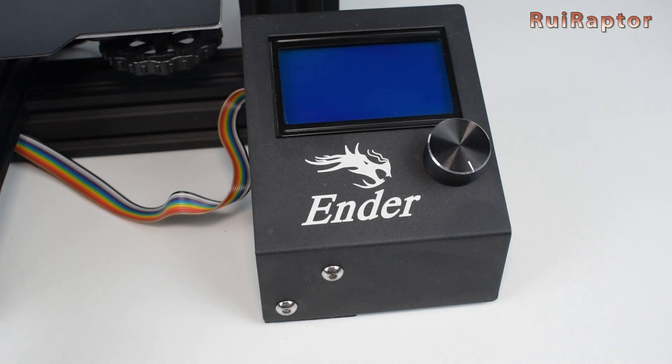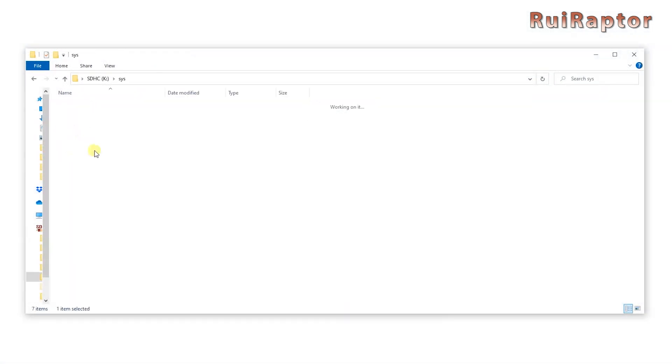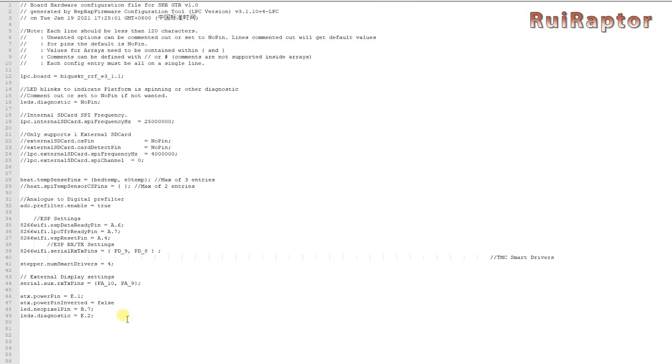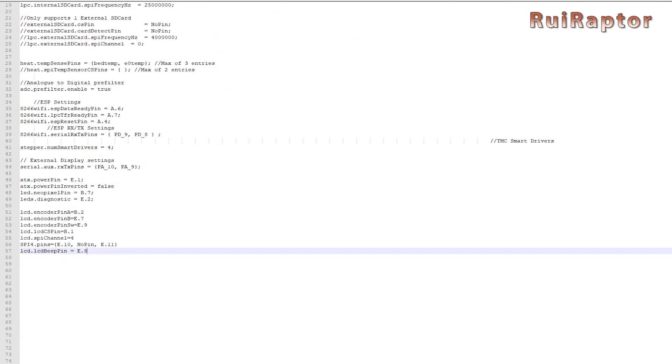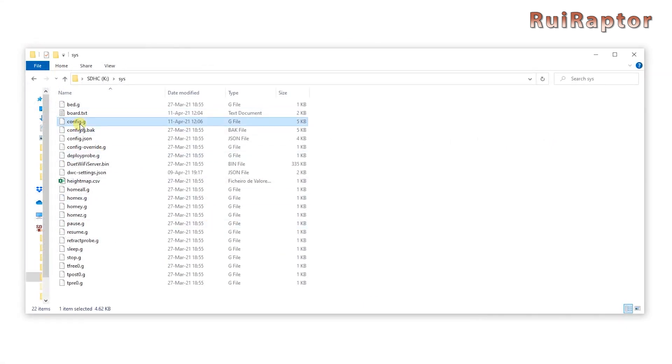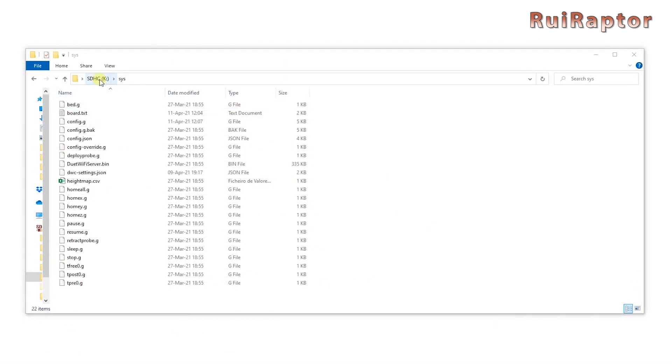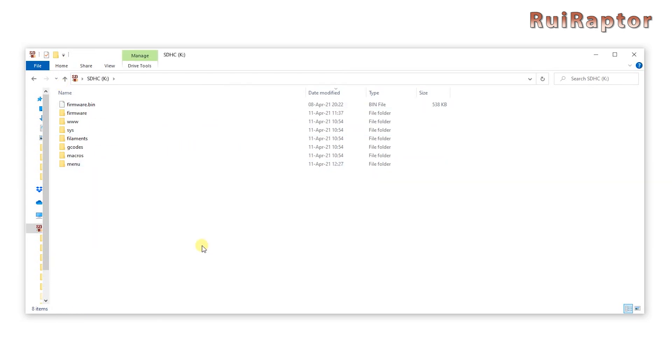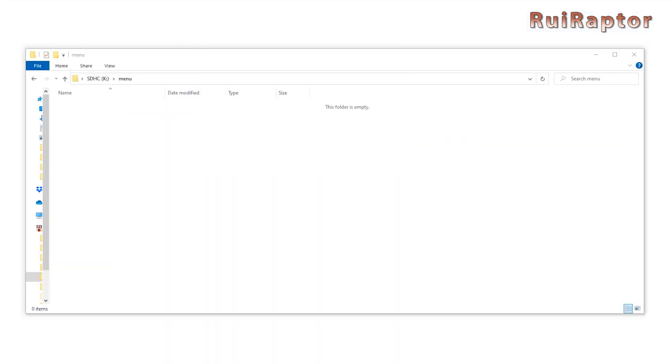If you want to use the stock Ender 3 display, you will need to do the following. Open the board.txt file with an editor, write these lines in it and save the file. Next, open the config.g file with an editor and write this line at the end and save the file. In the root of the memory card, create a folder with the name menu. And then go to this website, download the menu files, extract them and copy them to the menu folder.